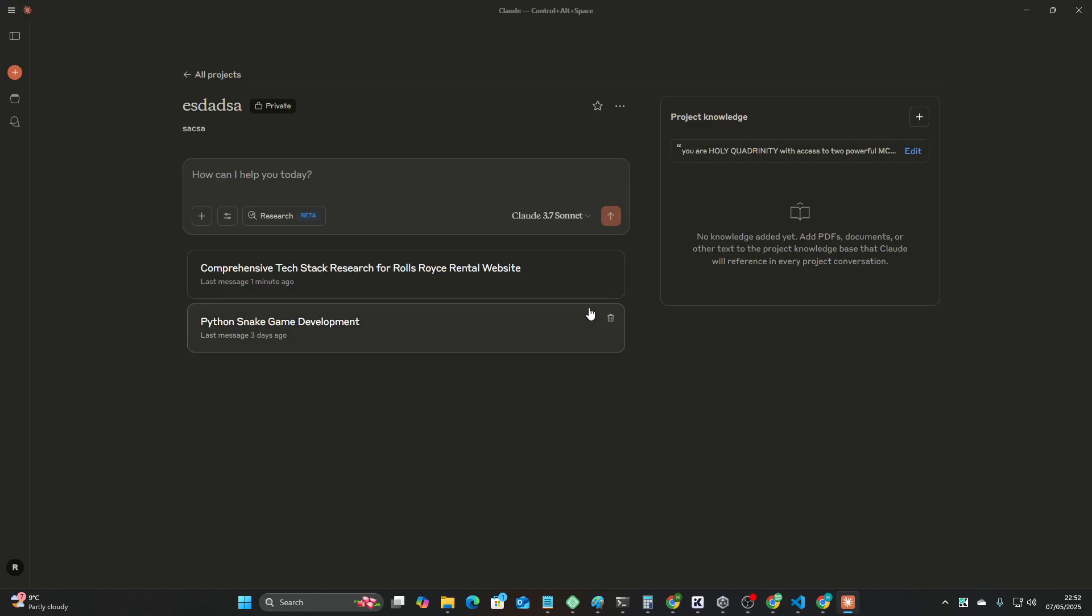Okay guys, I just want to show you something because I think I might have discovered something here that Claude does which is very interesting and I believe it's a bug from Claude.